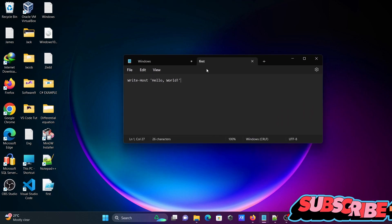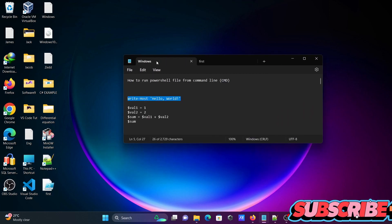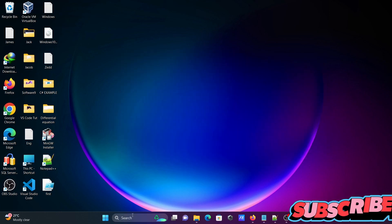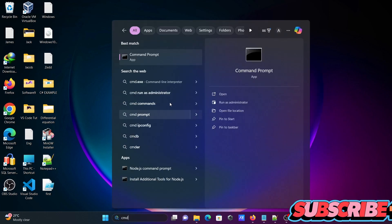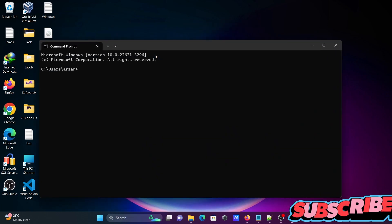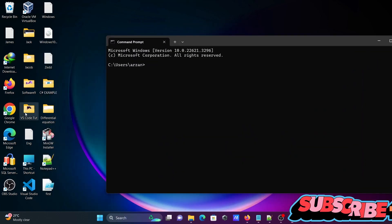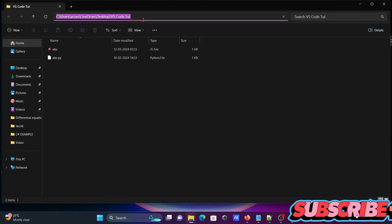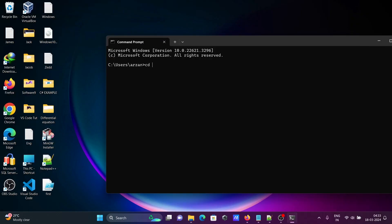First PowerShell file is created. After that, let's open command prompt. Now here, changing the location. Opening using cd, then give the path.